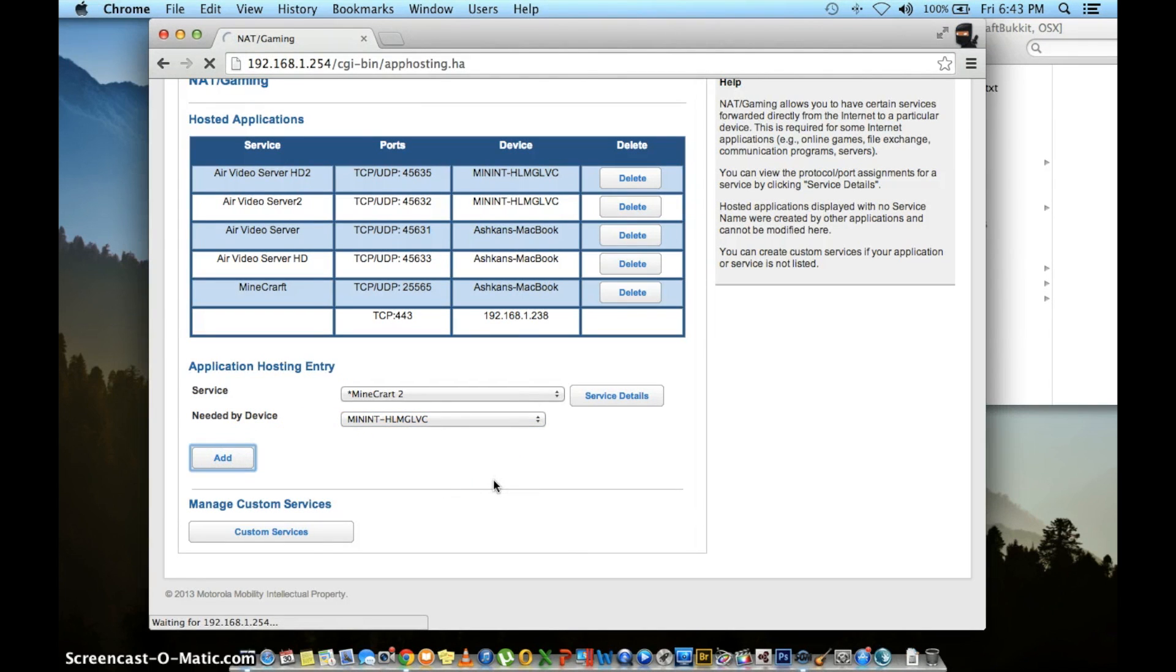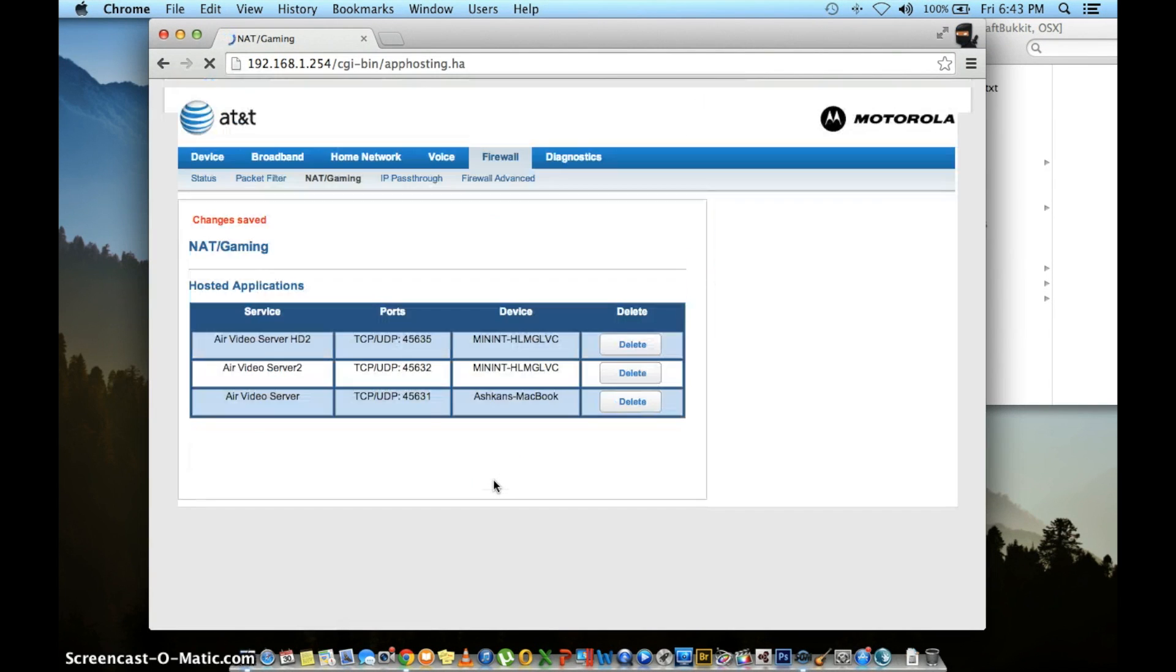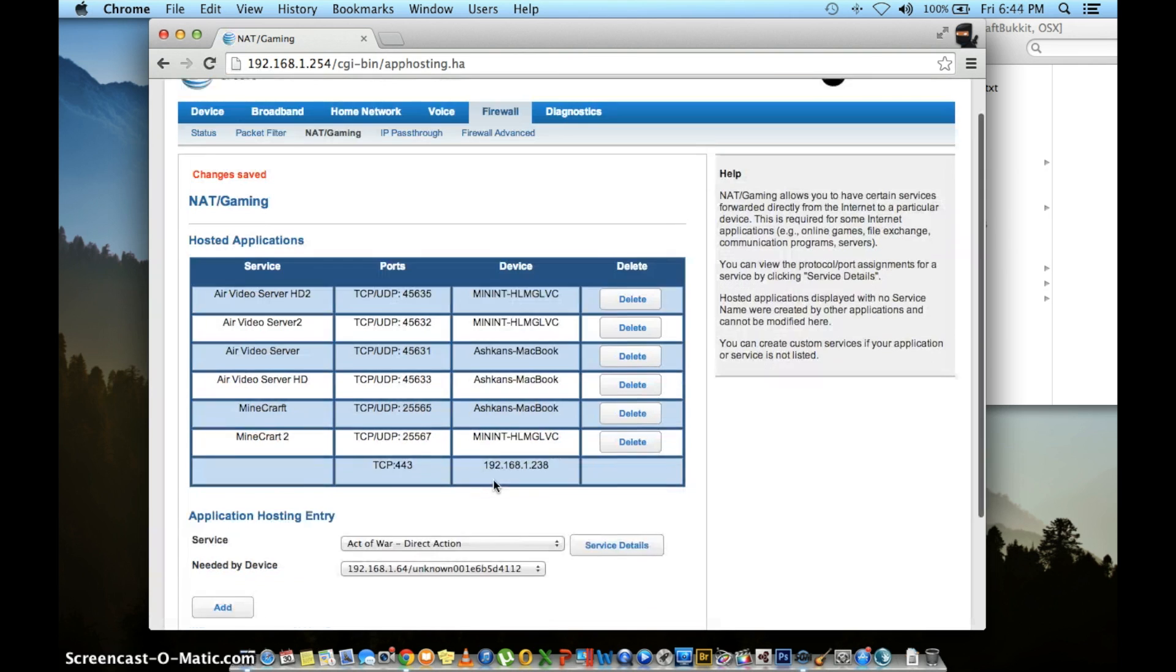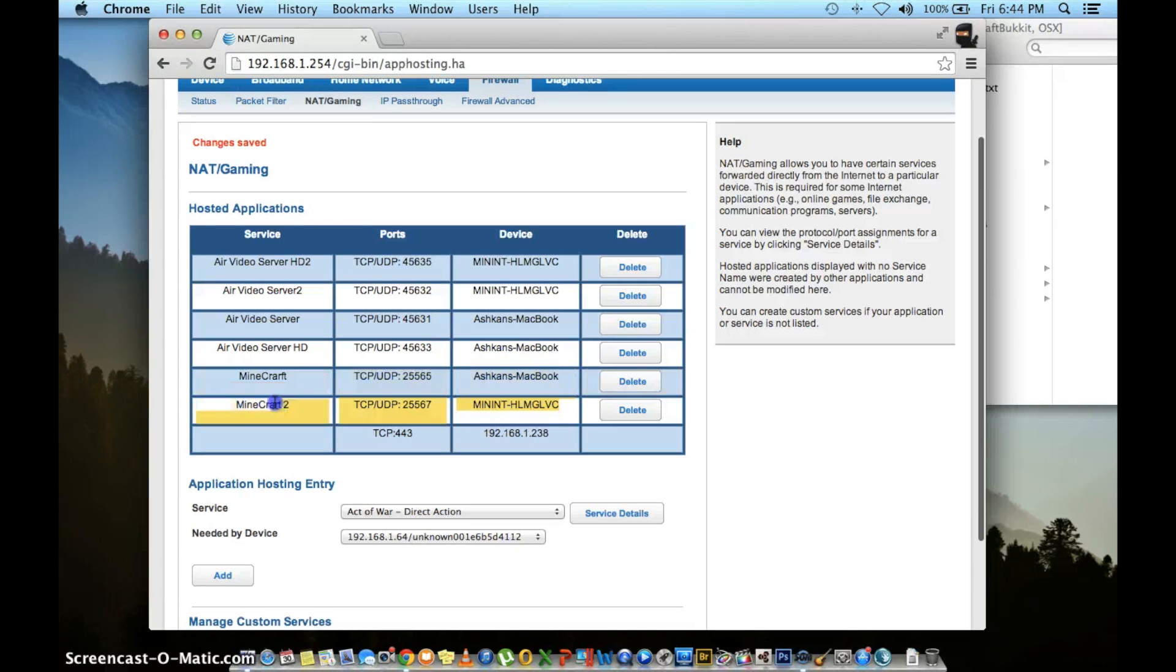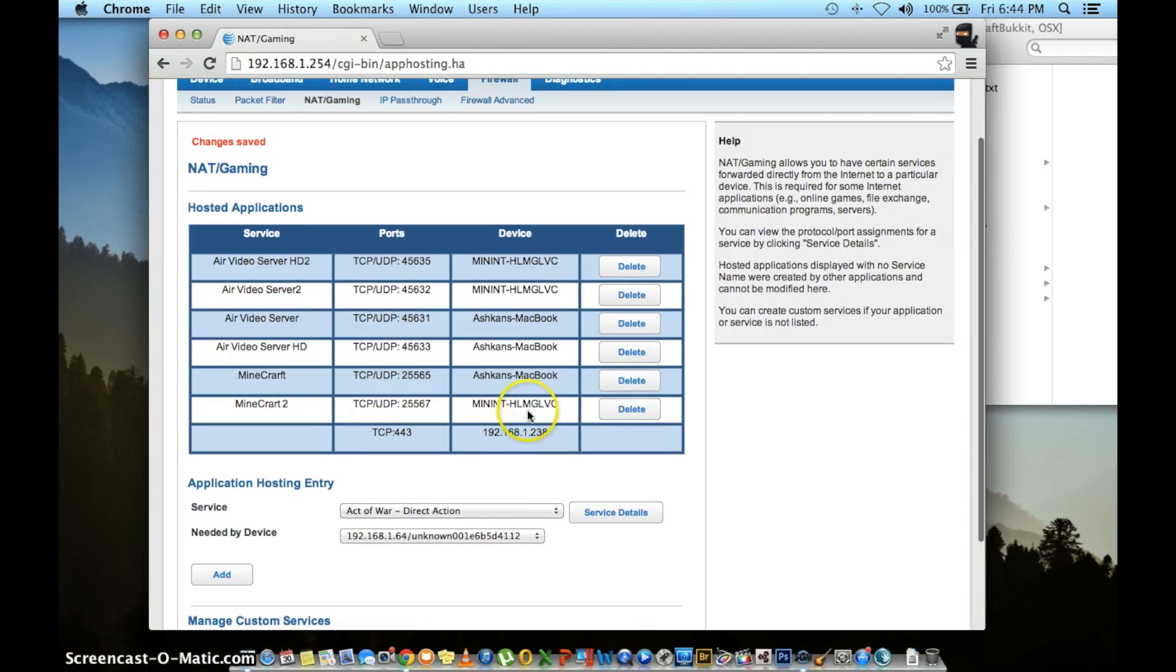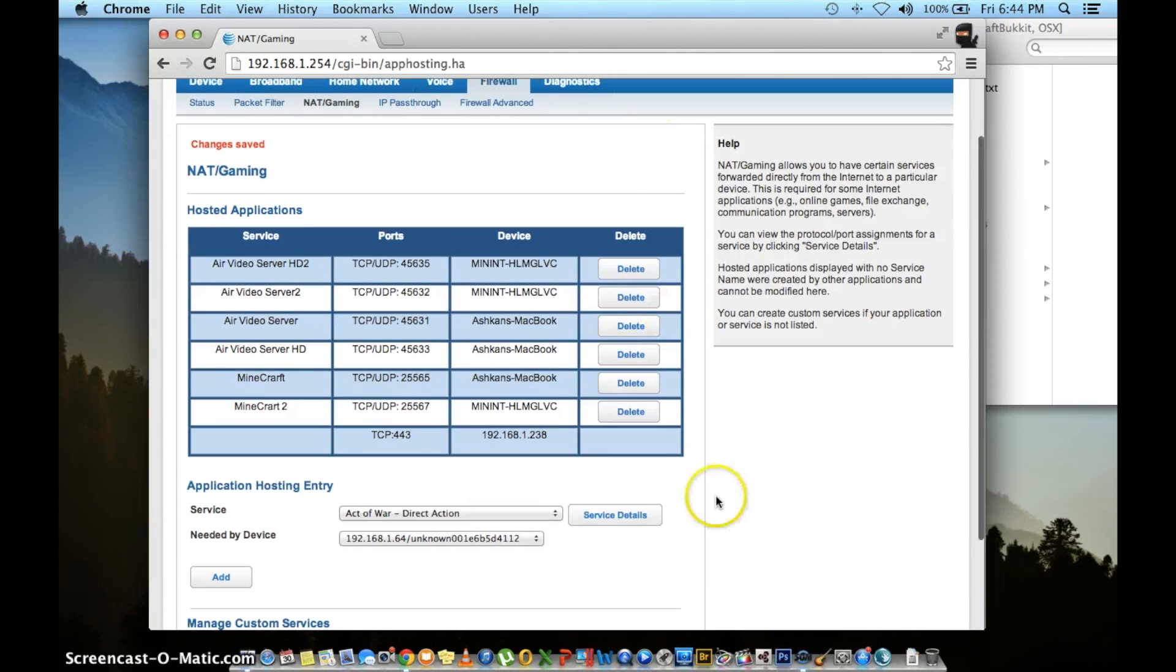Again, you should now see your second Minecraft with a new port number and change a saved message. Double check everything. Look at all your apps. Make sure it has the right port number. Make sure it's going to the right device. If everything looks good, then you should be good. Just close it back down.